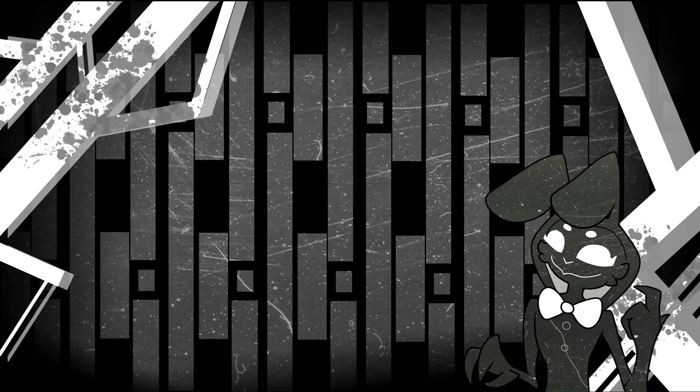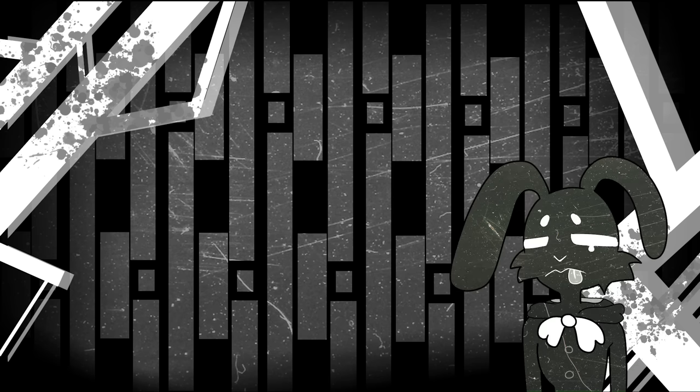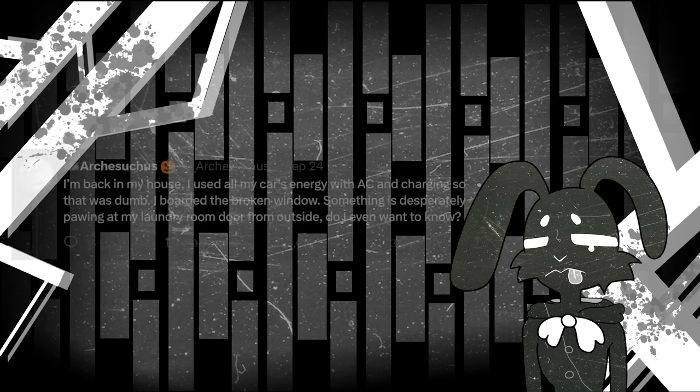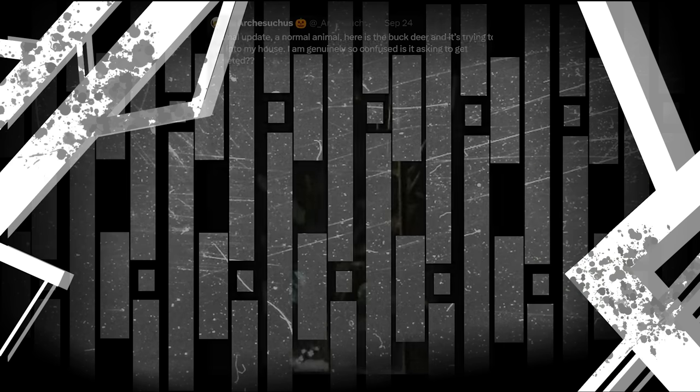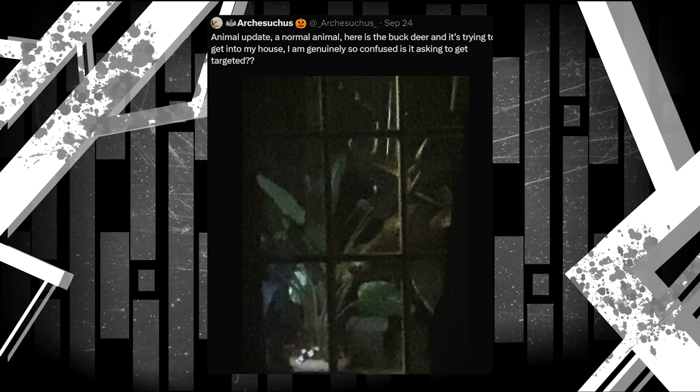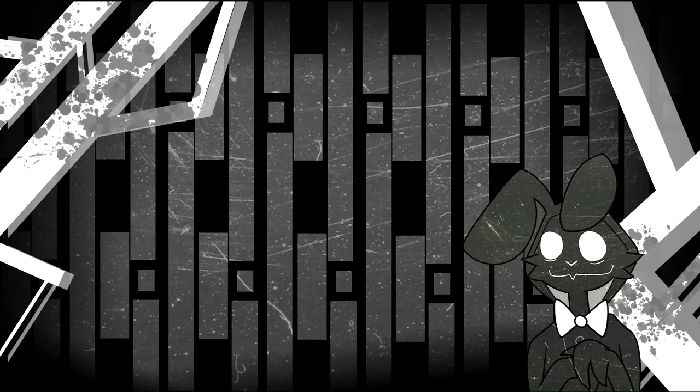Arch decided to go back inside, but then decides to go to his car instead when something starts pawing at his laundry room. He then finds a deer with a missing antler trying to get inside his house. But he's worried about it being targeted by the monsters. The frightened deer stared at him, trying to get him to open up, but it seems like it just turned and ran when he wouldn't let it. Whatever is out there is apparently strong enough to break a deer's antler, and scare them badly enough that they would try to get into a human's house for safety.